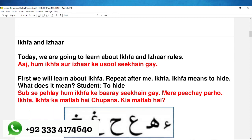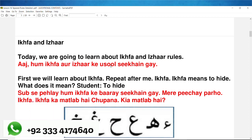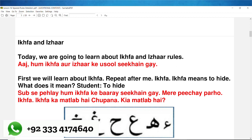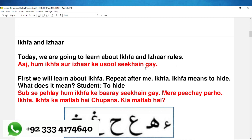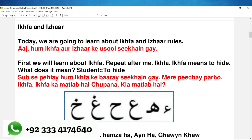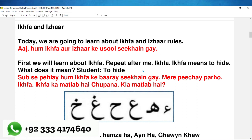Today we are going to learn about iqfa and izhaar rules. آج ہم iqfa اور izhaar کے اصول سیکھیں گے۔ First we will learn about iqfa. Repeat after me.